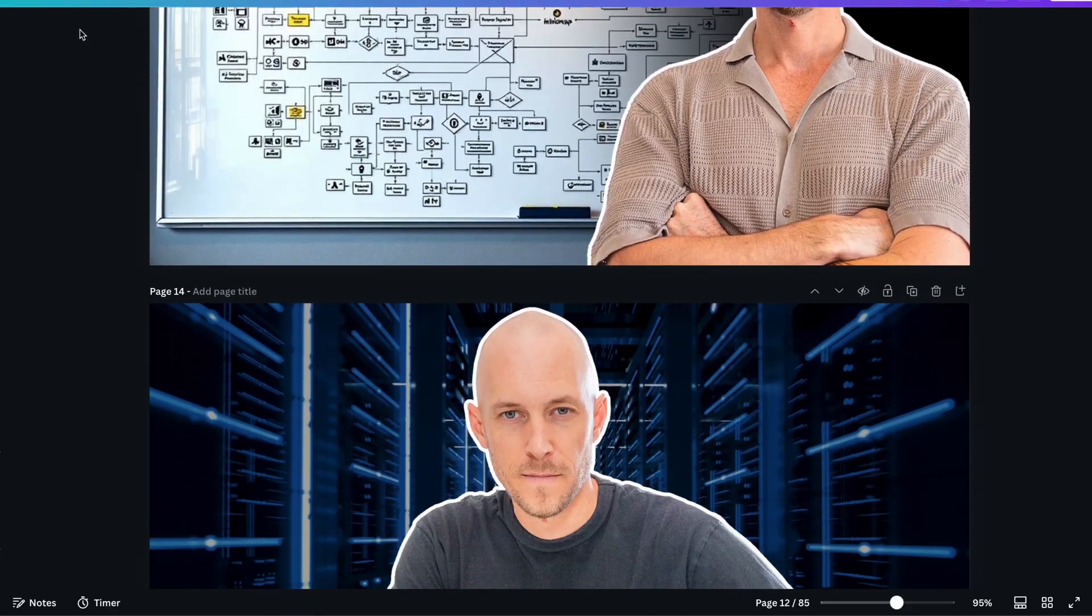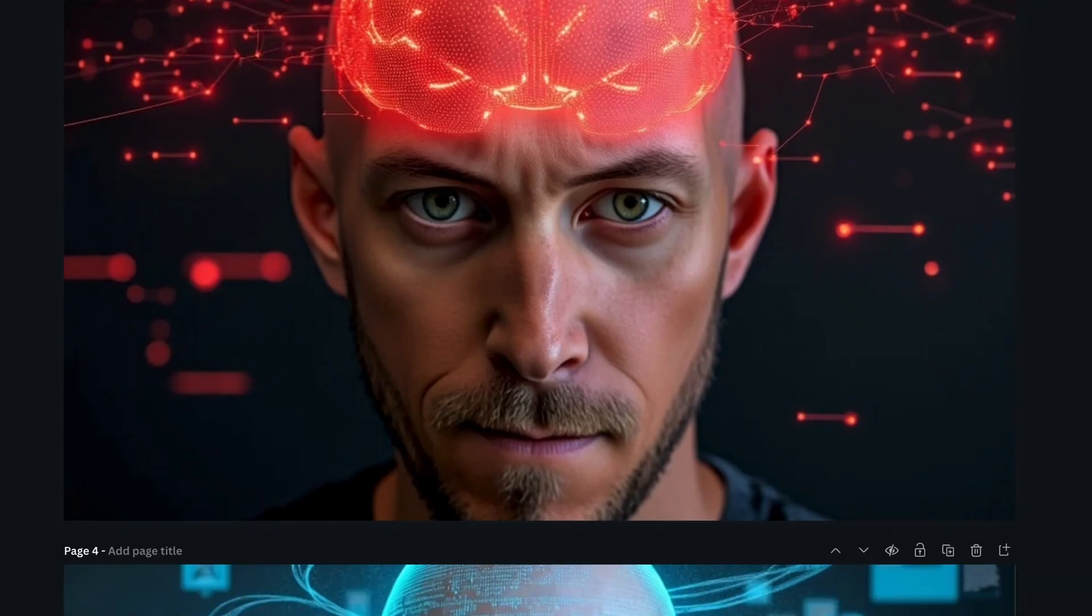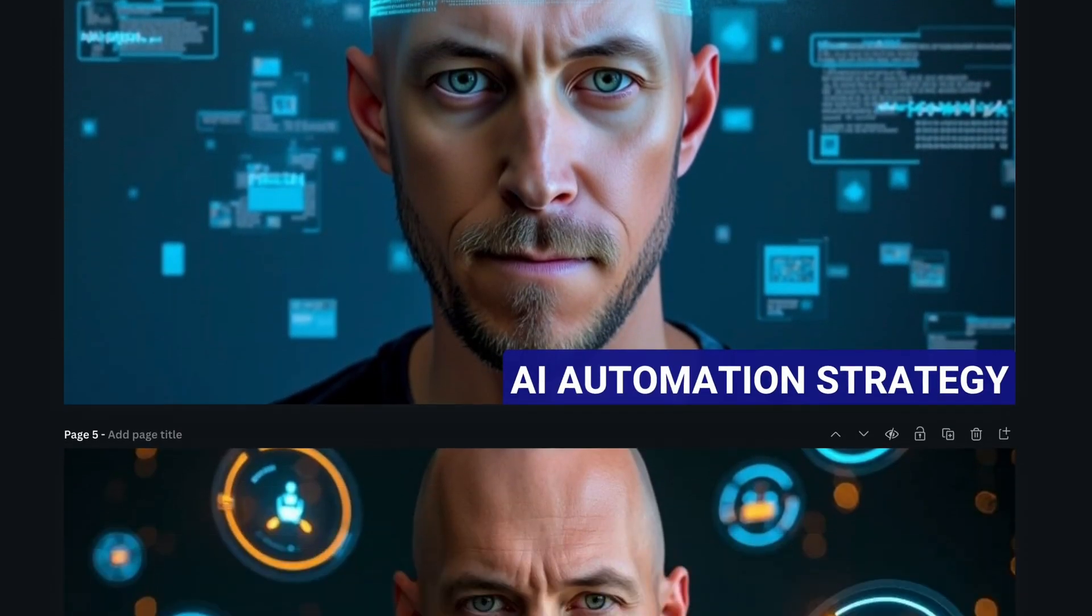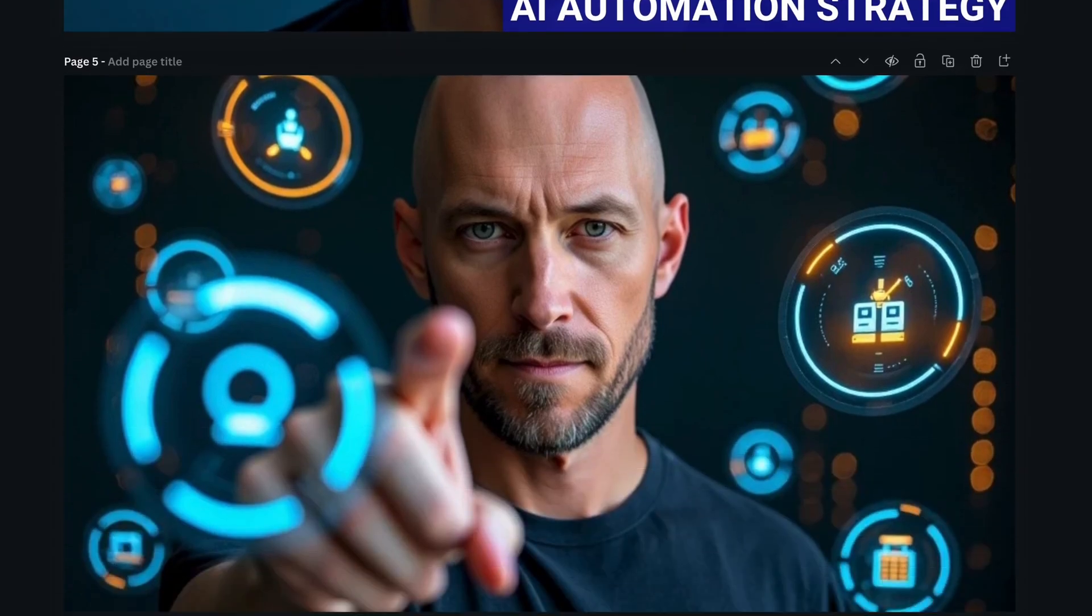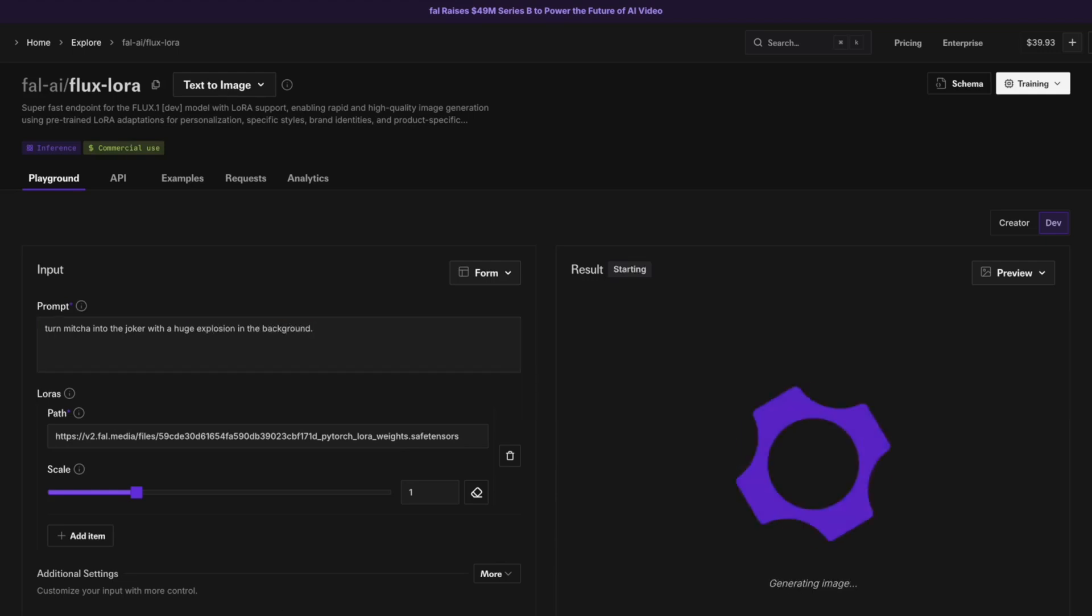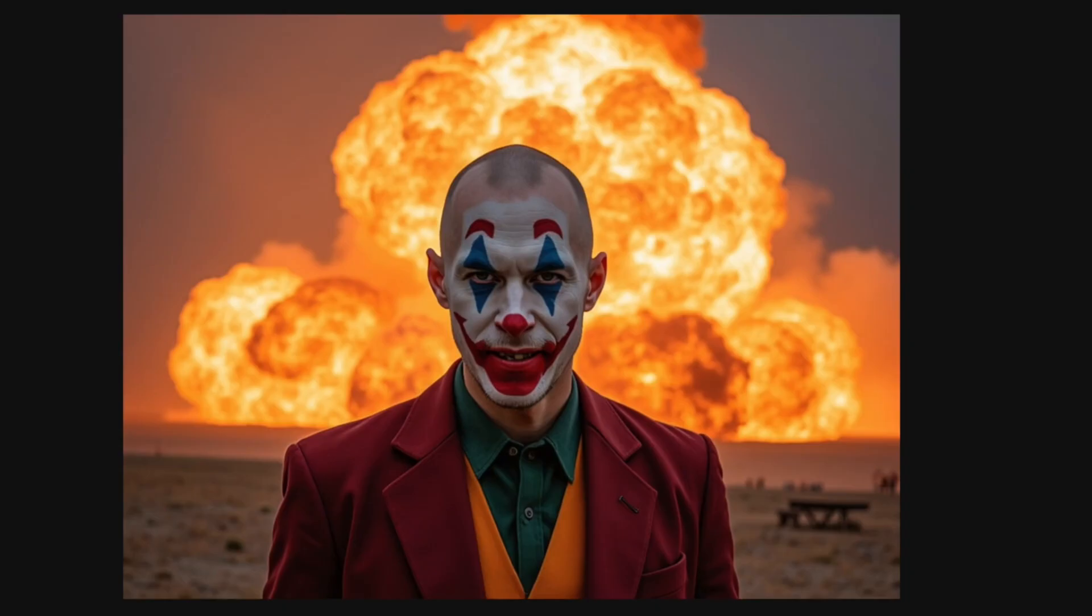This AI tool is crazy. My thumbnails used to look like this, now they look like this. Or this one here and this one here. These are all images that I have used with an AI that I can train the model with my own images and then prompt it to give me any type of image that I want. And the best part is it's super cheap to do.